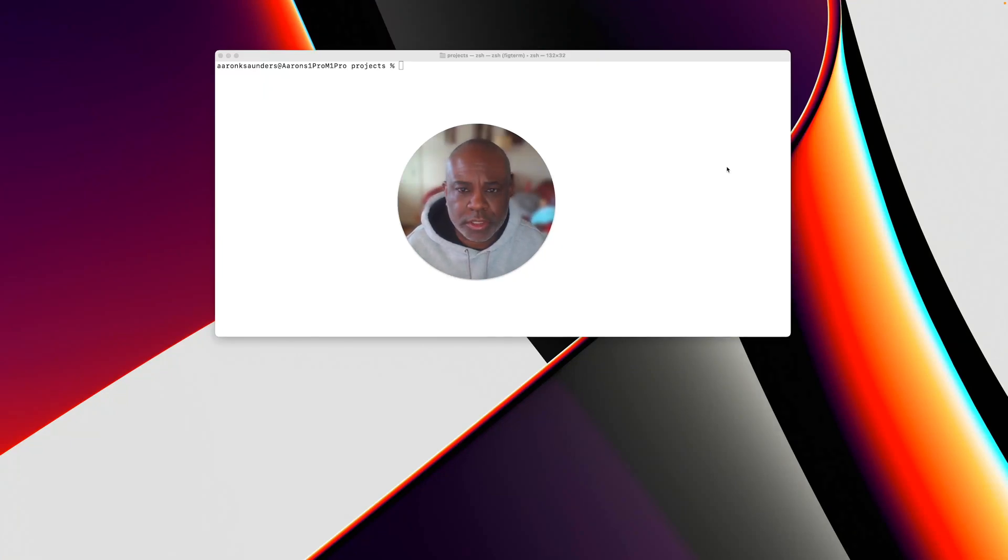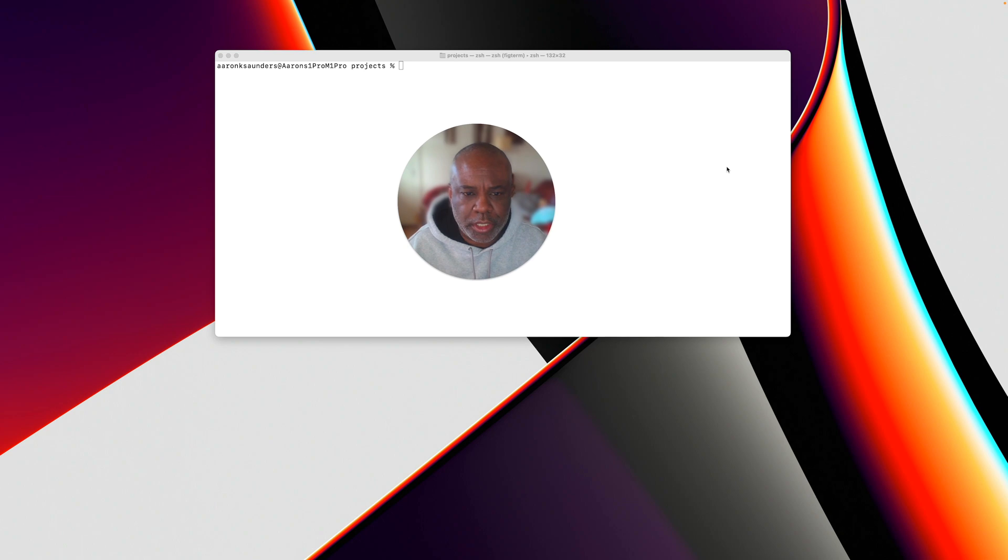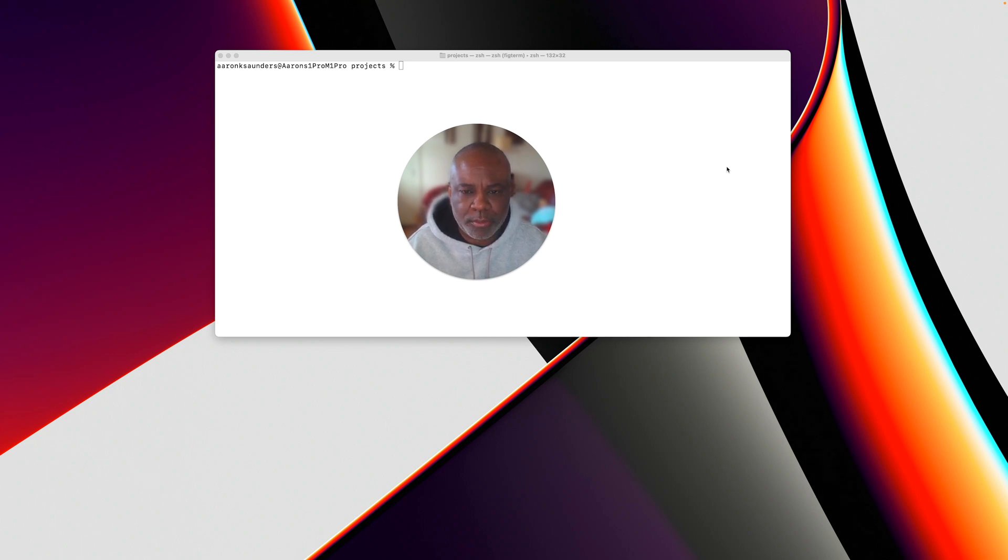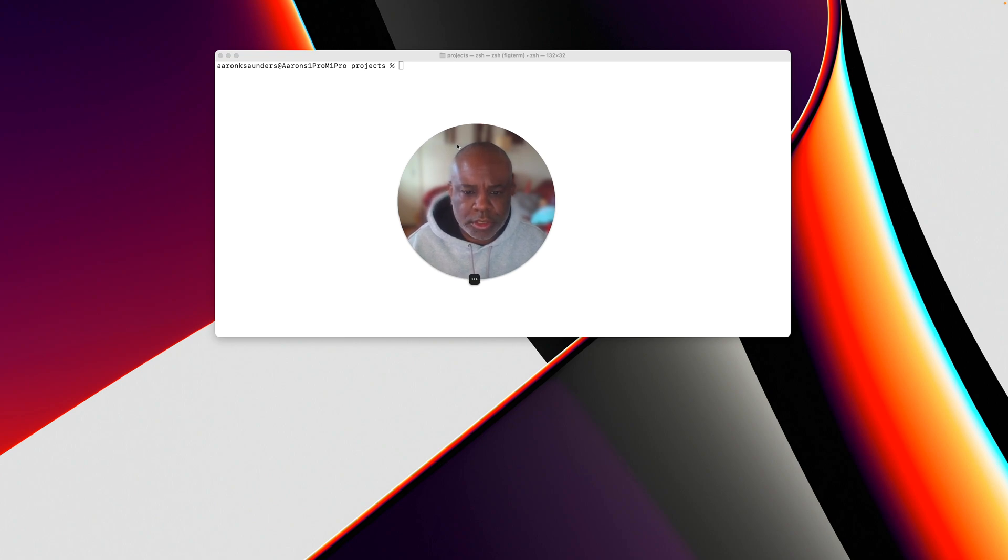Hello and welcome back to the channel. This is going to be a quick video to show you how to take a Vite project in Vue.js and build a mobile app with it. So let's get started.